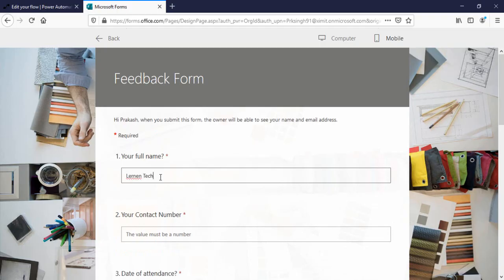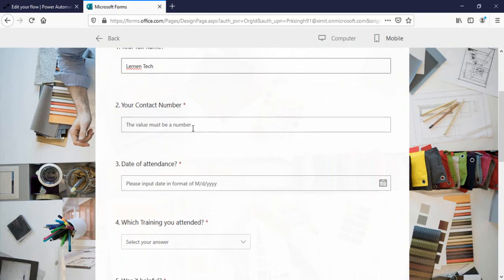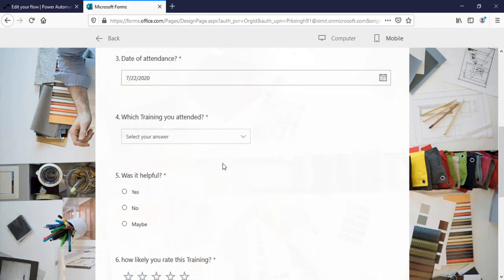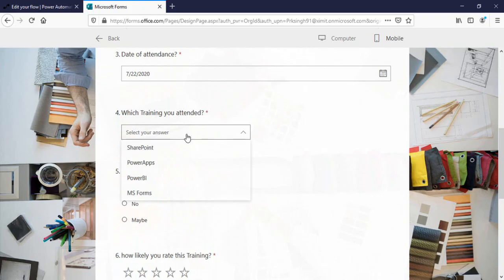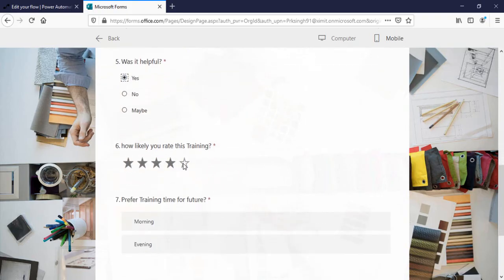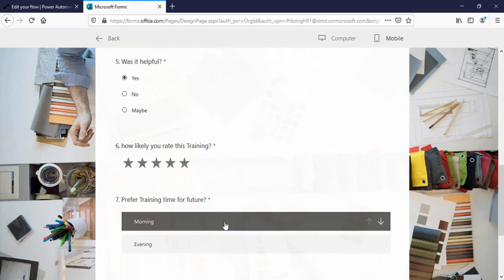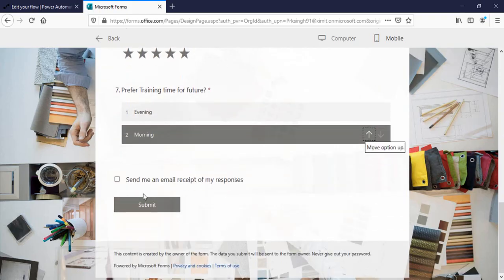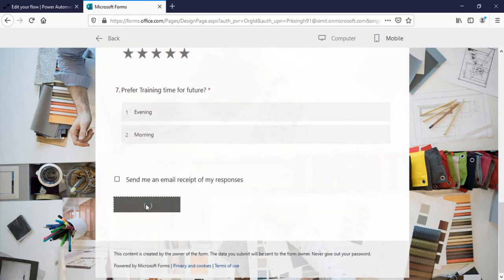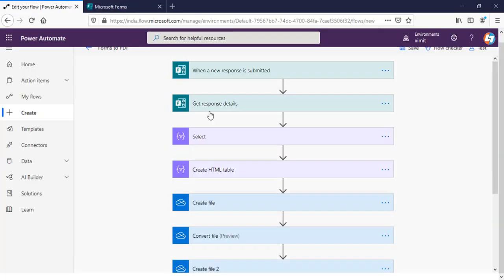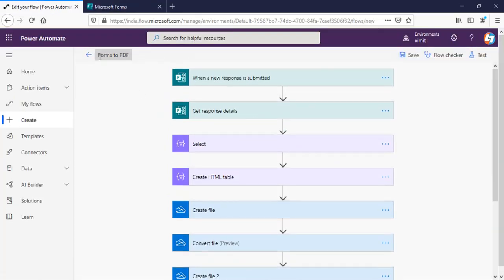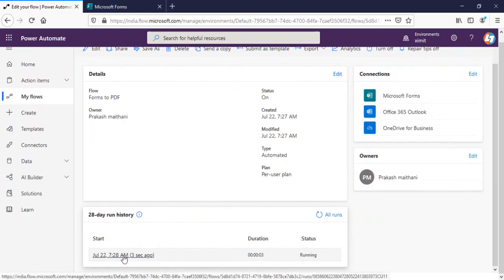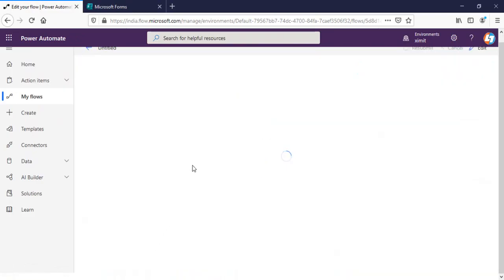Name, contact number could be anything, select any date, I'll say MS form, yes, submit the response. So once our response submitted will go to our flow.